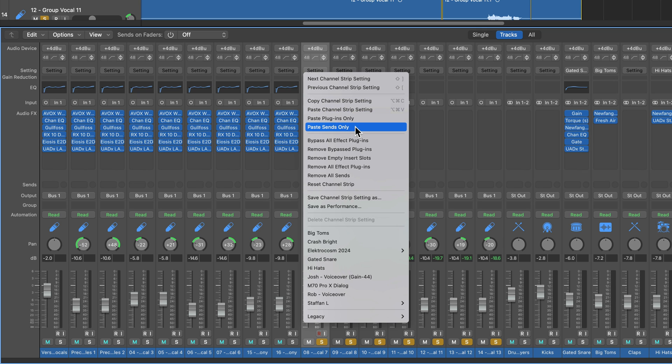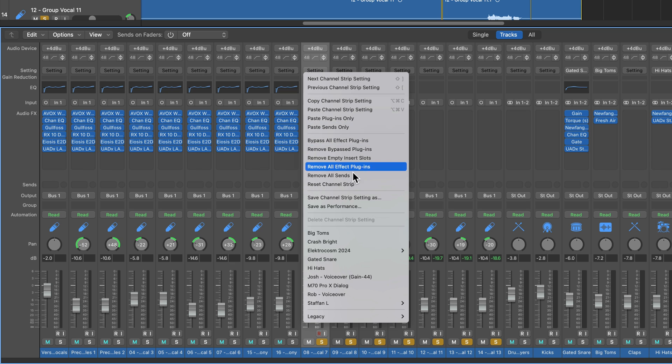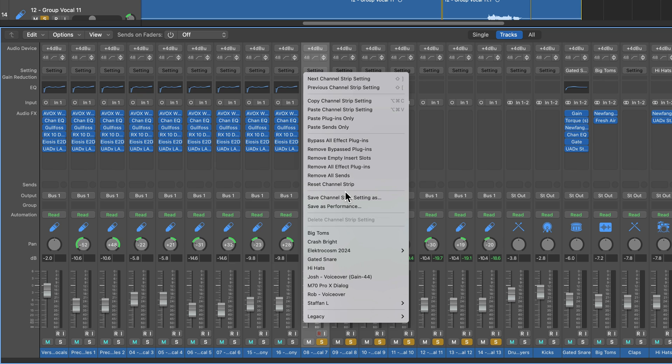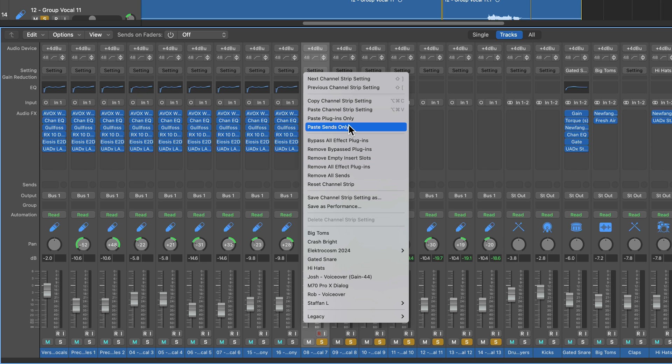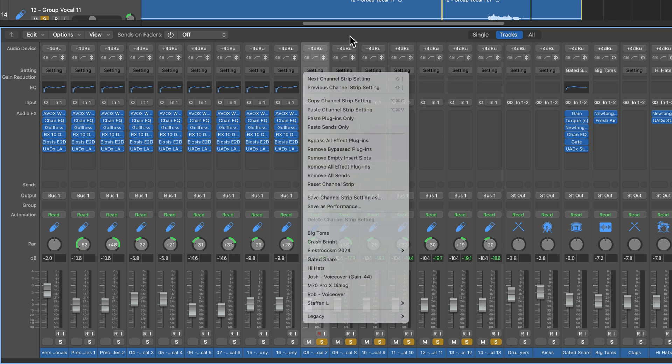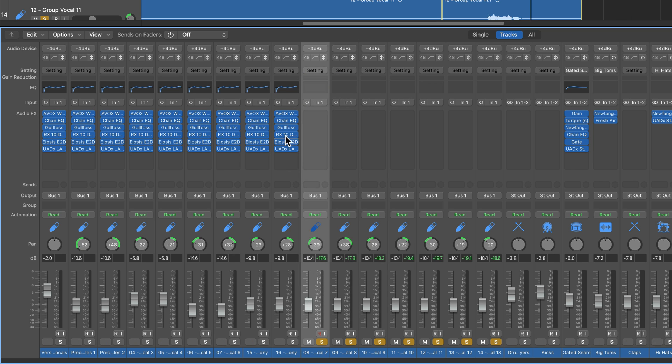These four functions have changed and evolved over the years with different versions of Logic, but these four in particular I find are extremely helpful when you're trying to copy and paste Channel Strip settings.